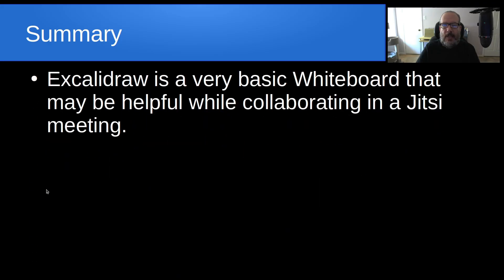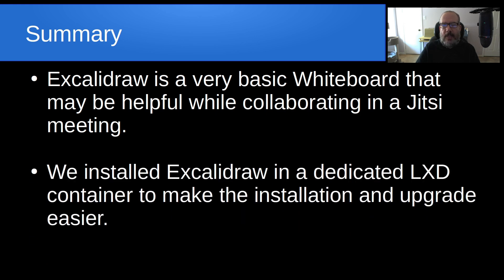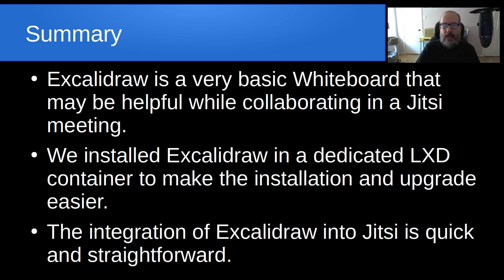So in summary, Excalidraw is a very basic whiteboard that may be helpful while collaborating in a Jitsi meeting. We installed Excalidraw in a dedicated LXD container to make the installation and upgrade easier, and the integration of Excalidraw into Jitsi is quick and straightforward.